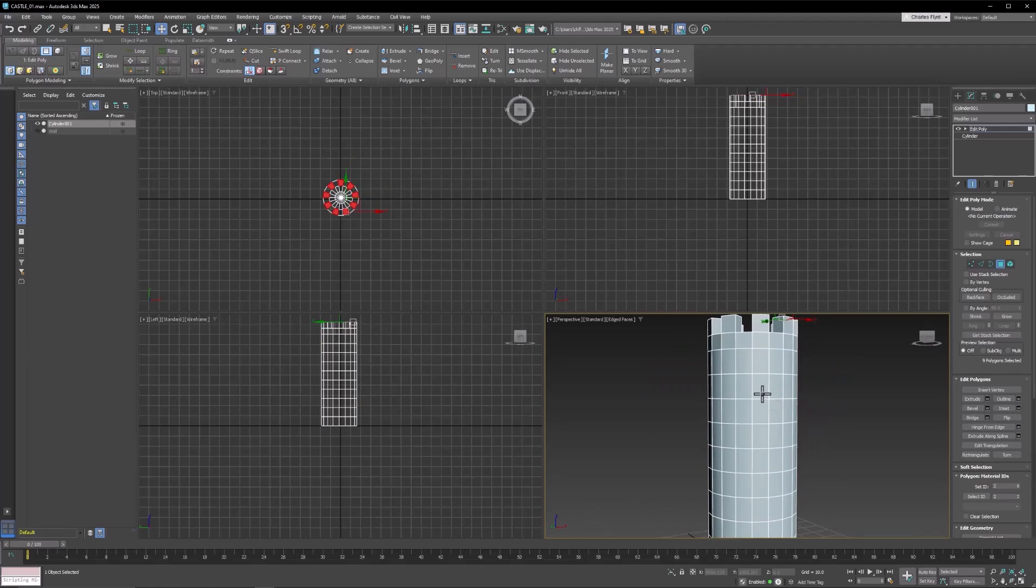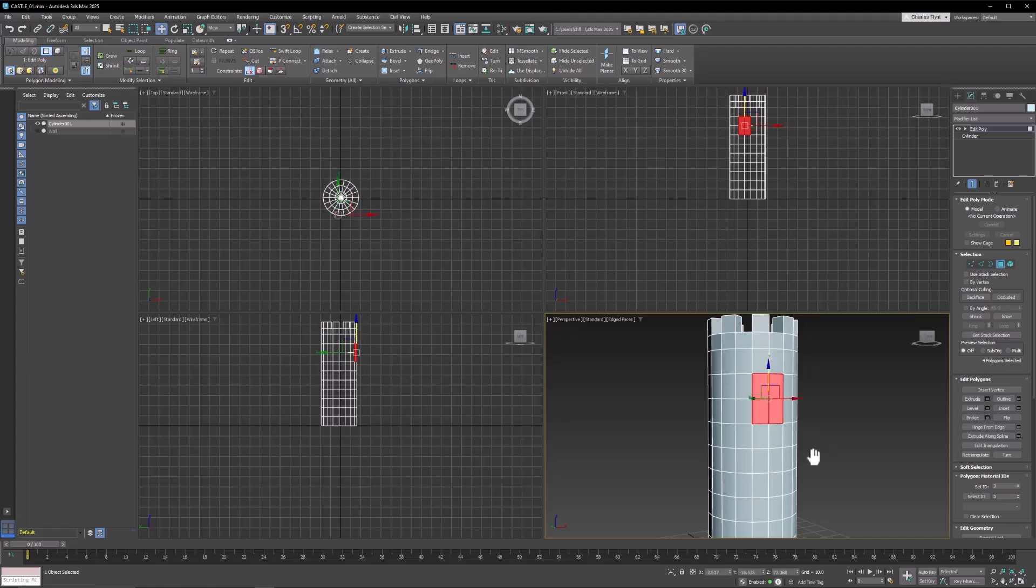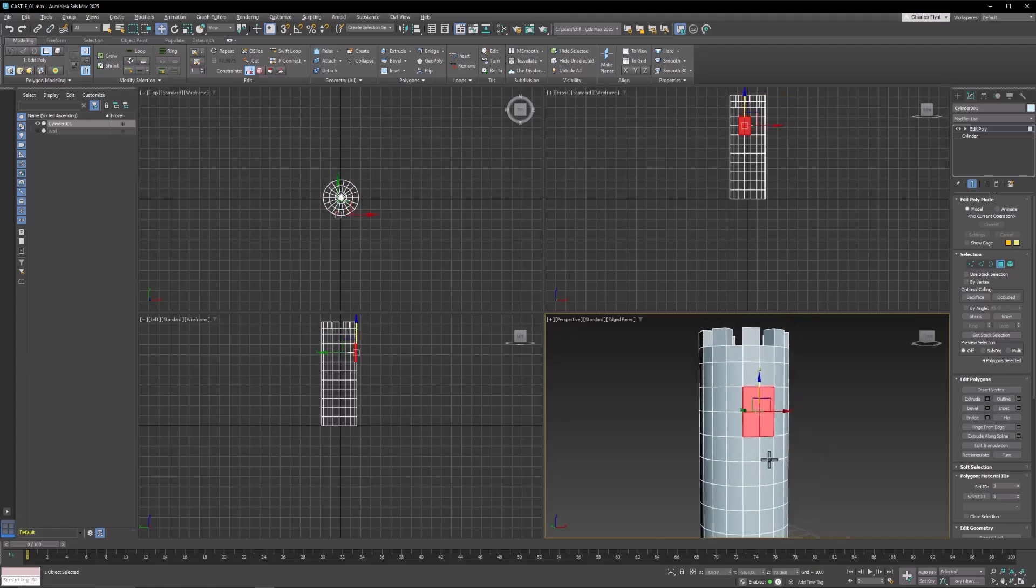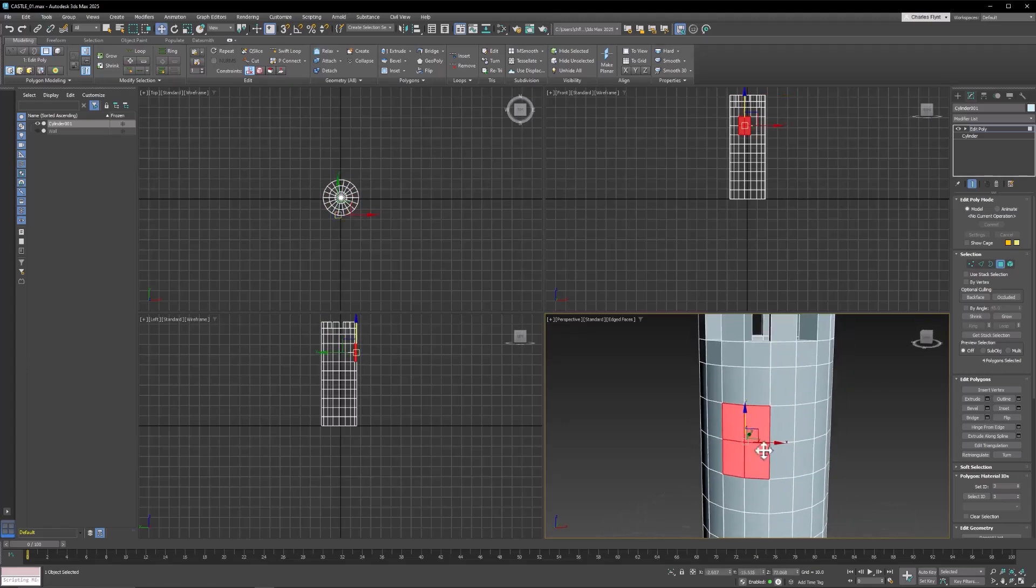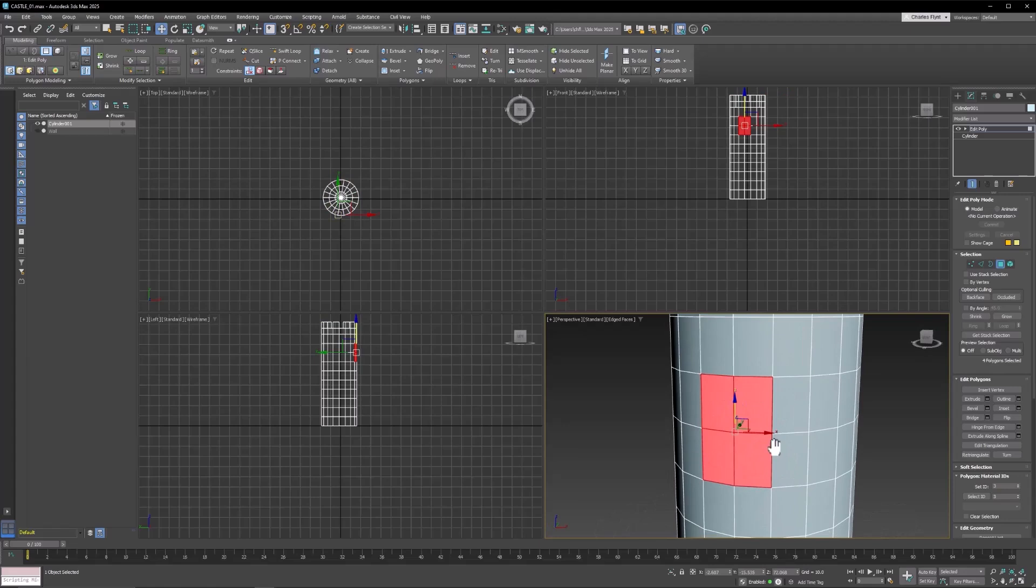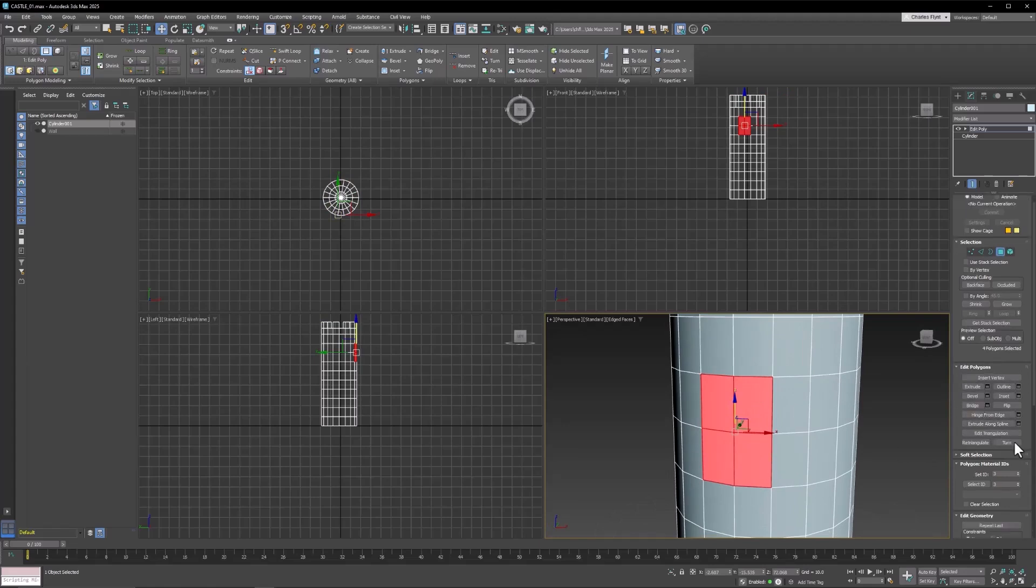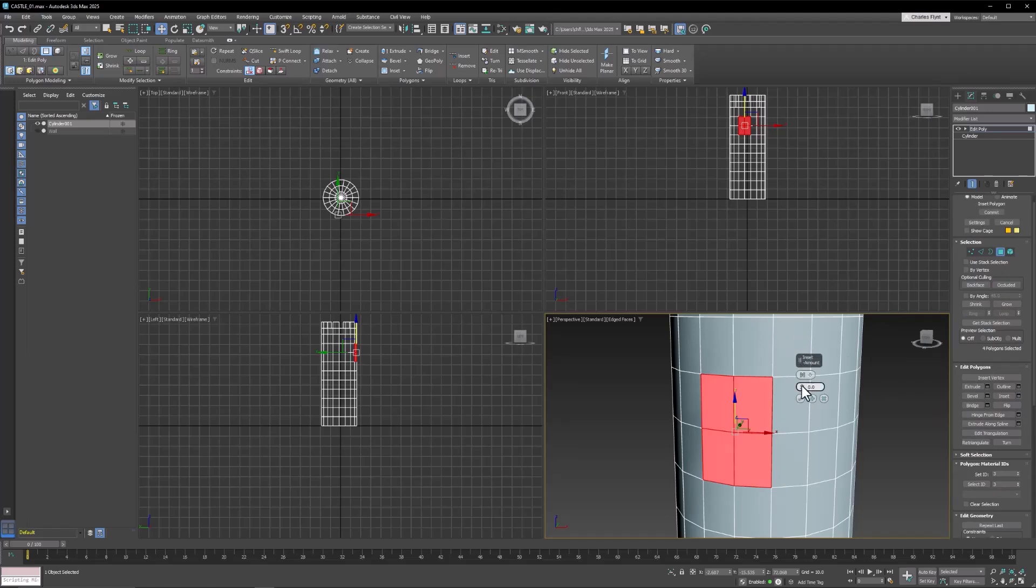We can also extrude windows in the tower by clicking some polygons like this. And then we can use a tool called Inset, which is in here in your tools right here. And I'm going to use the Inset Settings. And I'm just going to click and drag up a little bit. You can see what that does.